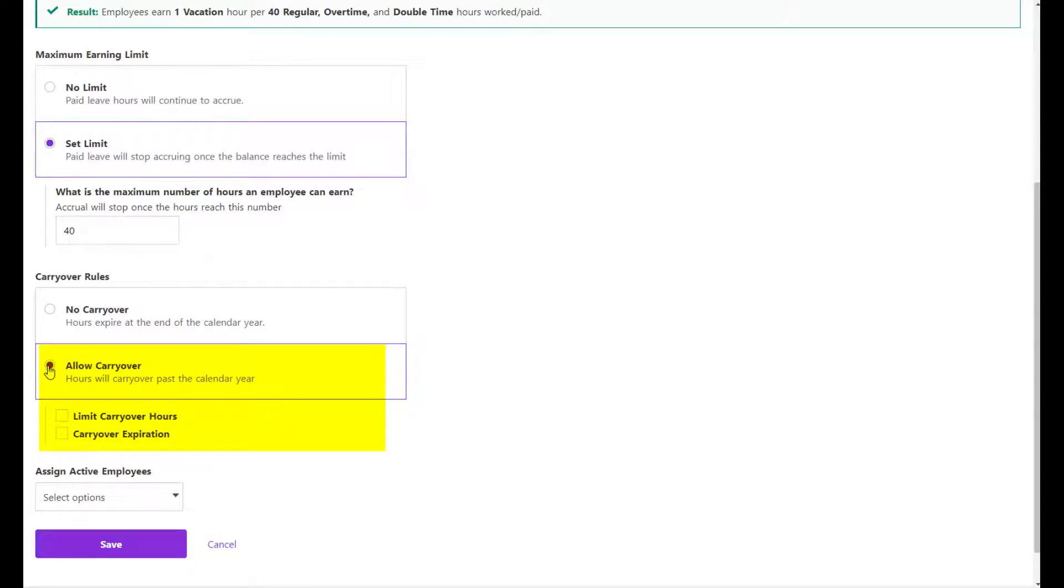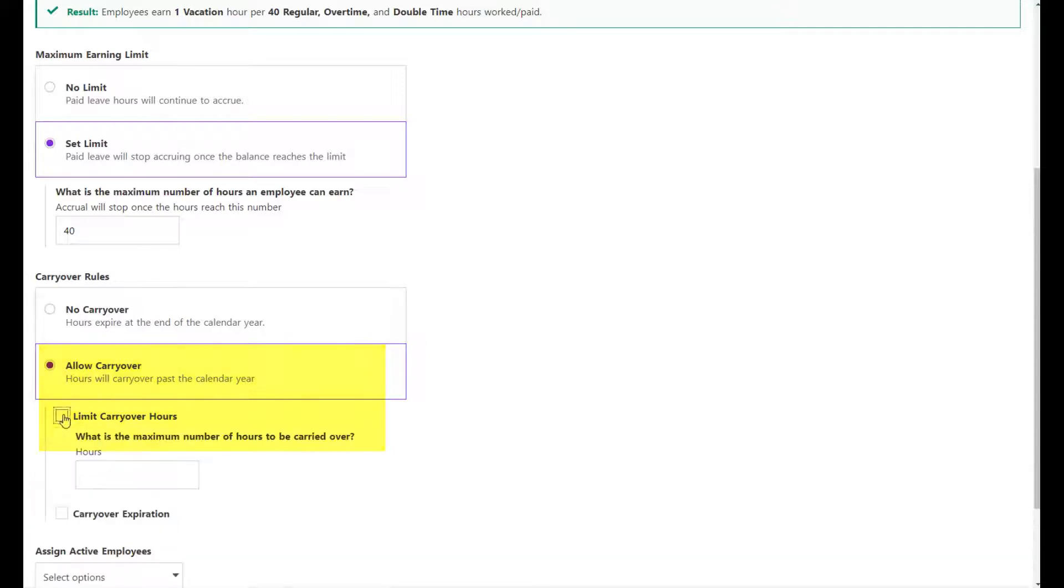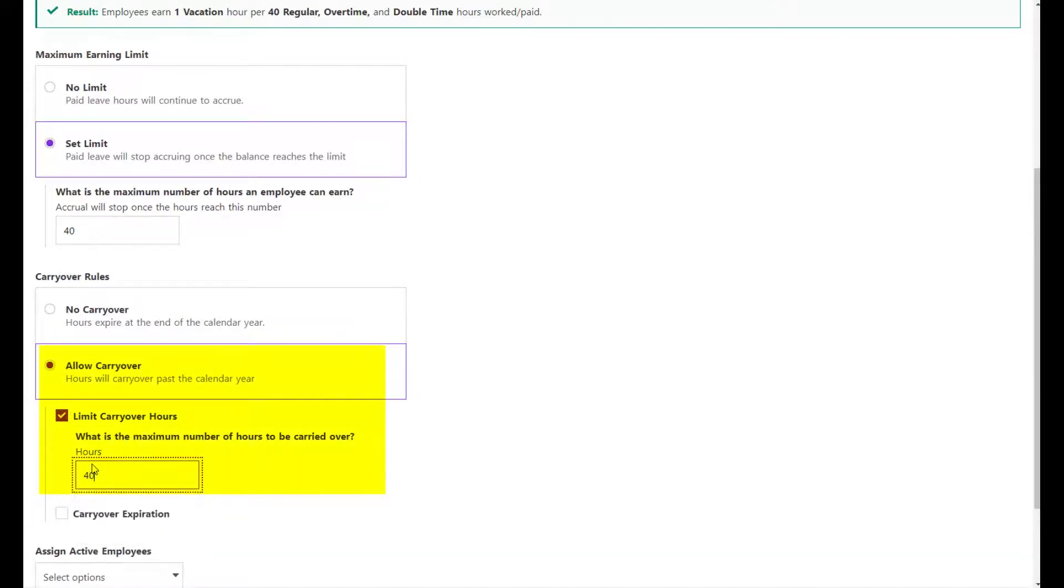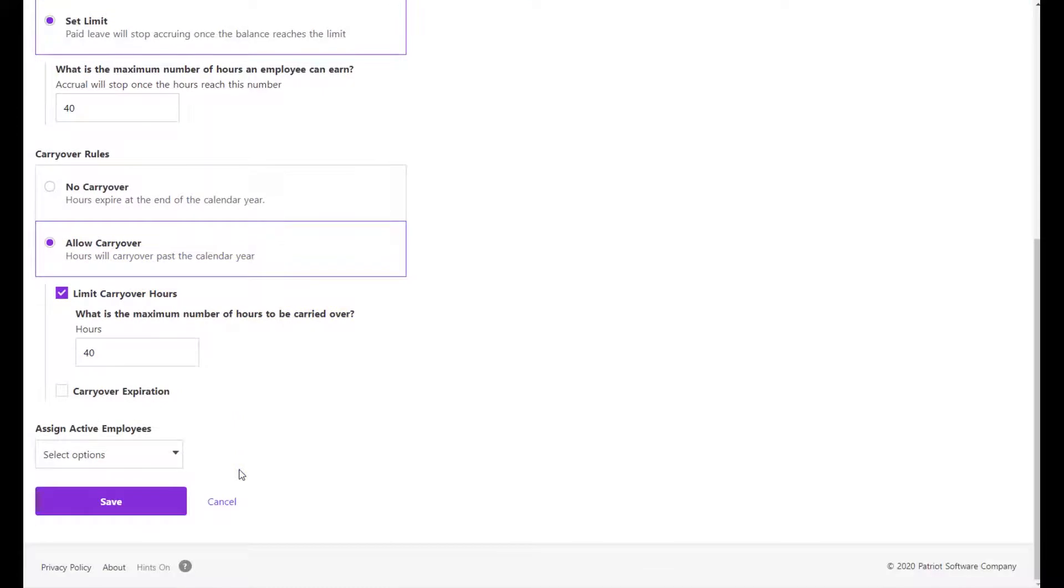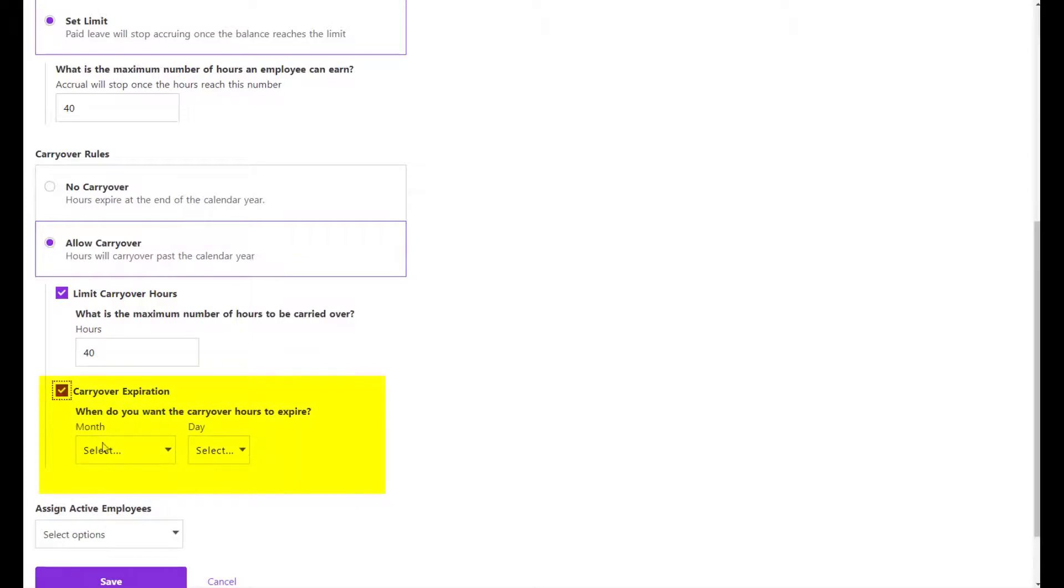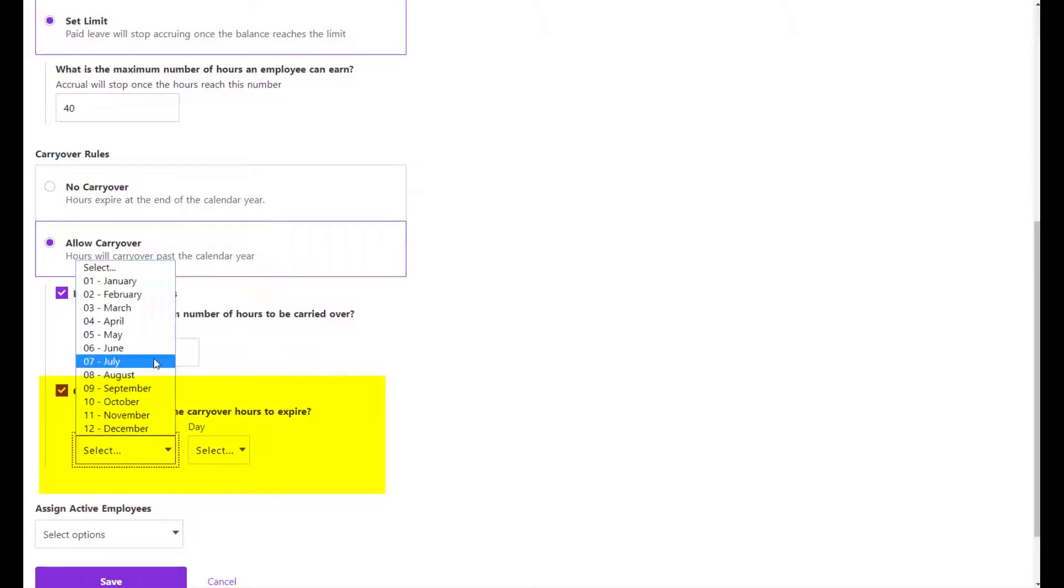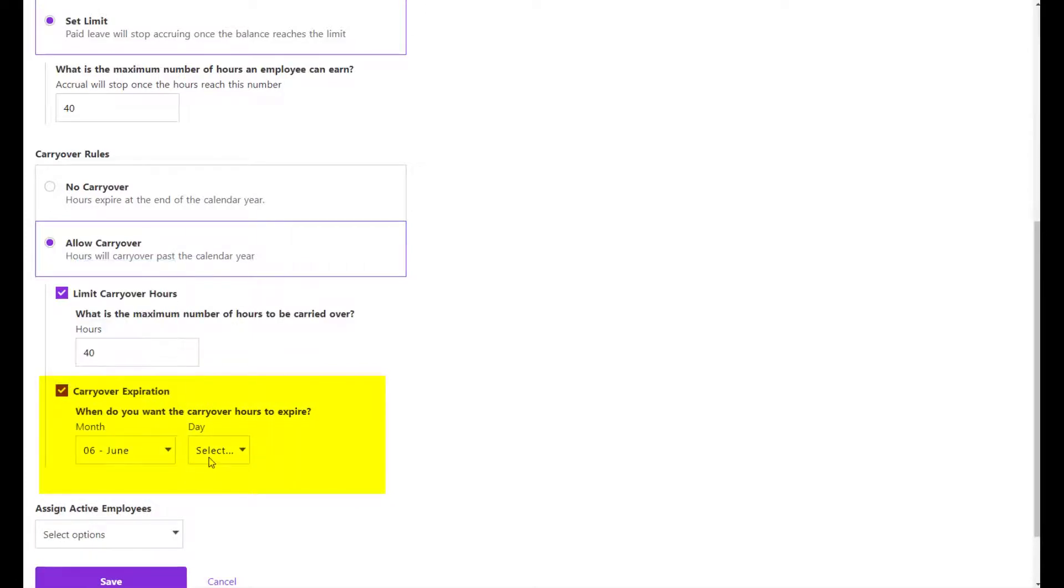If you want to add a limit to the number of carried over hours, choose Limit Carryover Hours and enter the amount. If you want the carried over hours to expire in the next calendar year, choose Carryover Expiration and enter the month and day of the expiration date.